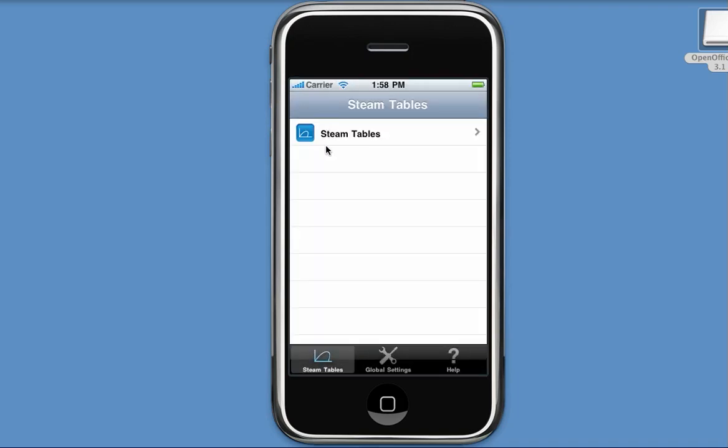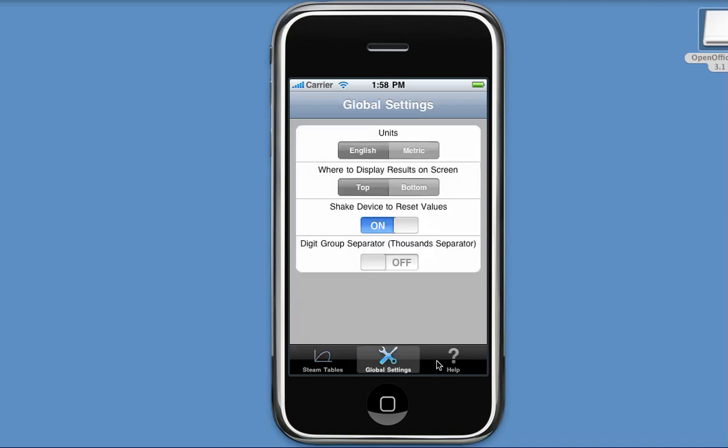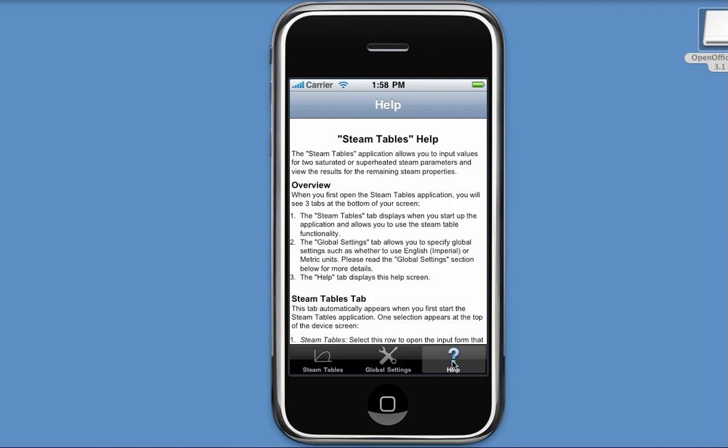And now you will see the application and it has three tabs at the bottom. The first tab, which automatically appears, contains an option that will eventually allow us to view the input and parameters form. The second tab allows me to specify global settings. And the third tab allows the user to read the online help.